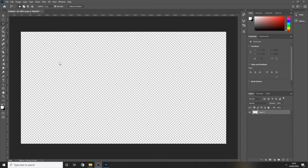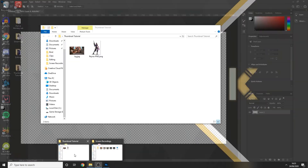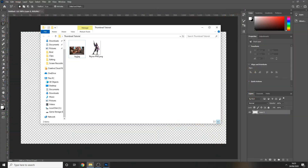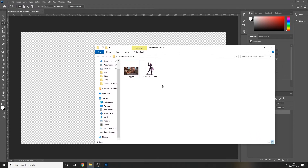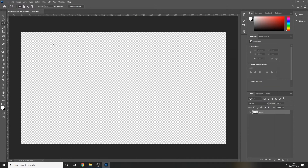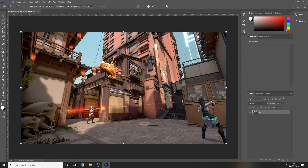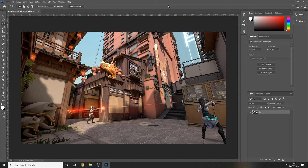Now that we have our canvas open in Photoshop, I've deleted the background layer so I have a nice transparent canvas to work with. In the description below you'll find a download link to the assets I'm using for this tutorial, so you can either download those to follow along or use your own. I've got a background image that I'm going to use as the background for the thumbnail.